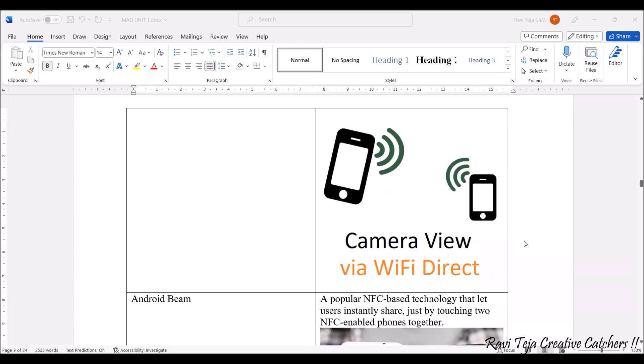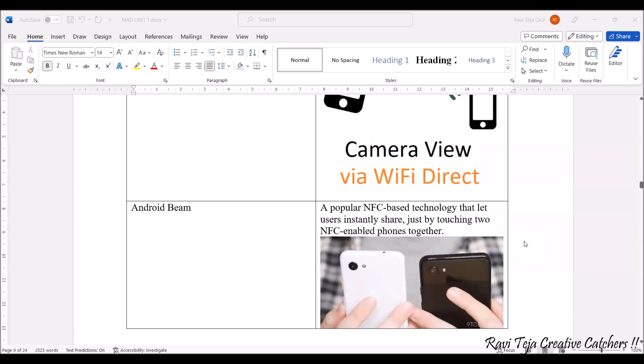Coming to Android Beam, we have an NFC-based technology where by touching two phones together which have NFC enabled, you can transfer data, files, images, or anything. This option is also applicable for the Android operating system.